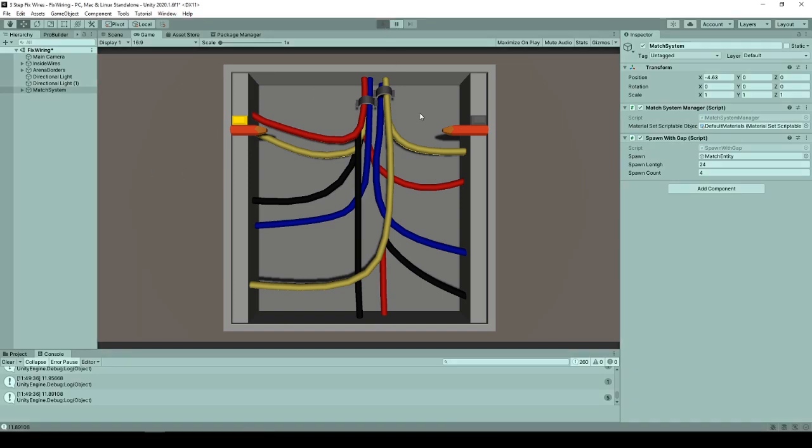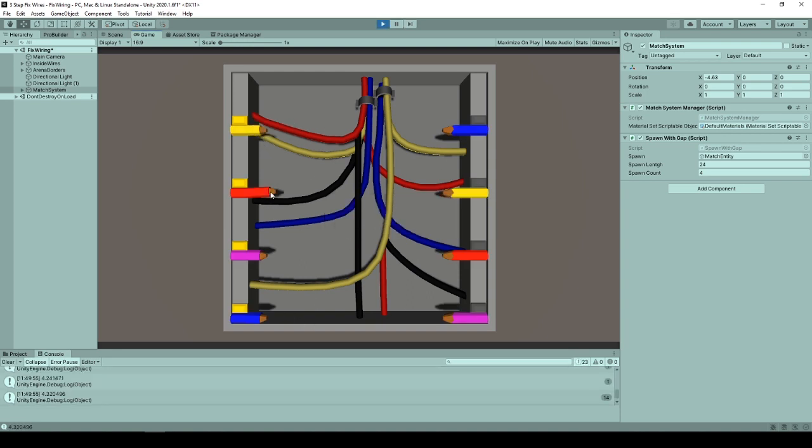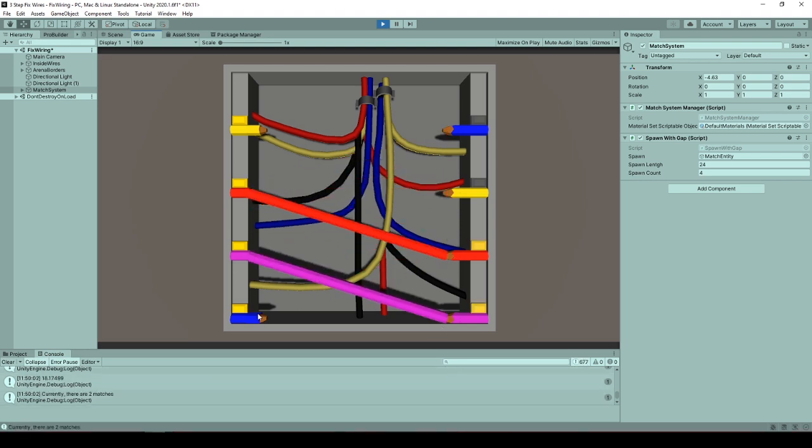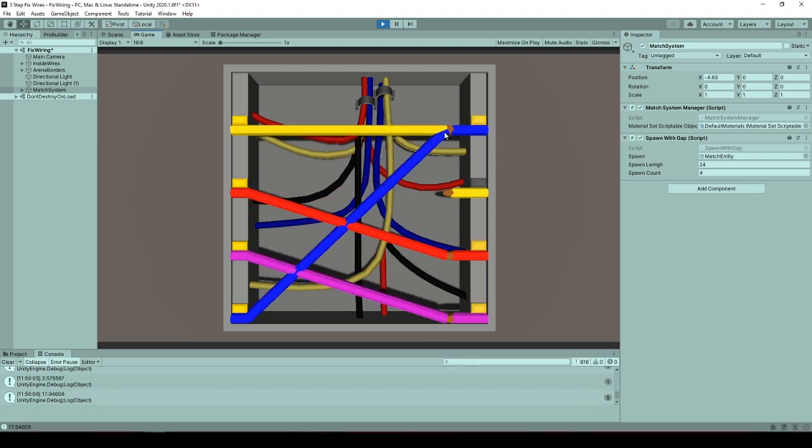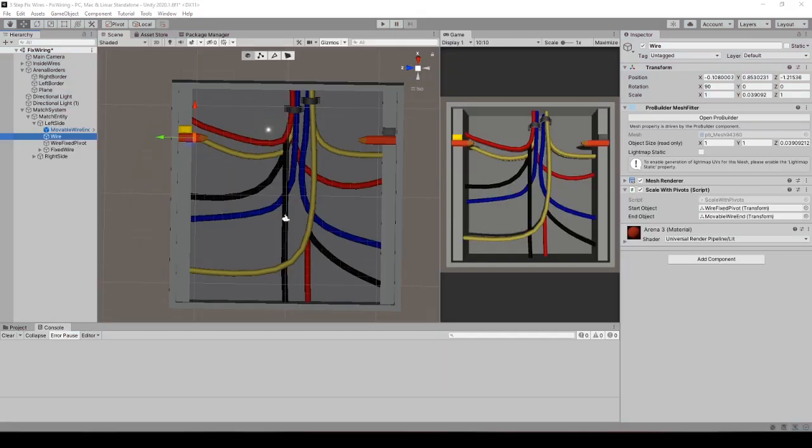Recreating the fixed wiring task. While creating this I divided the development in two parts. First move the wires with mouse drag. Second create a match system. This was a very big part I should say.